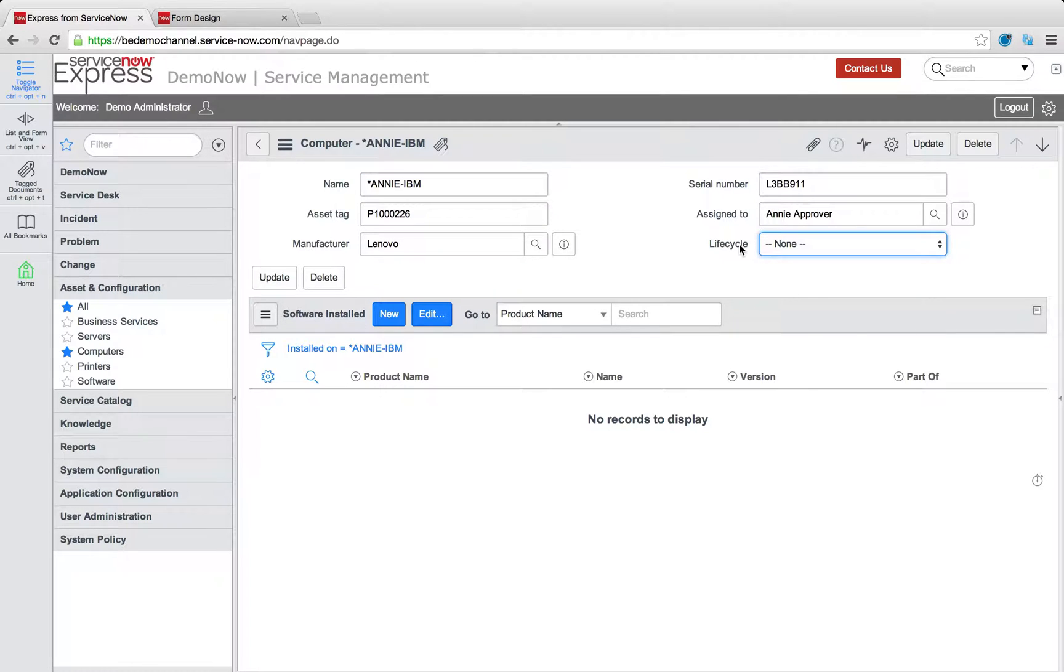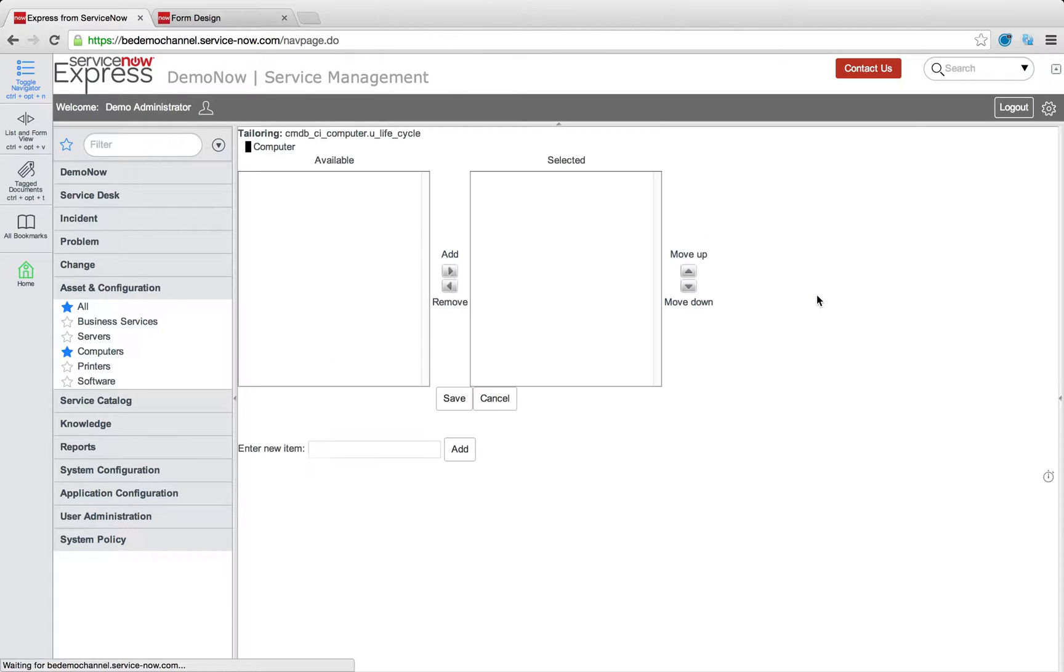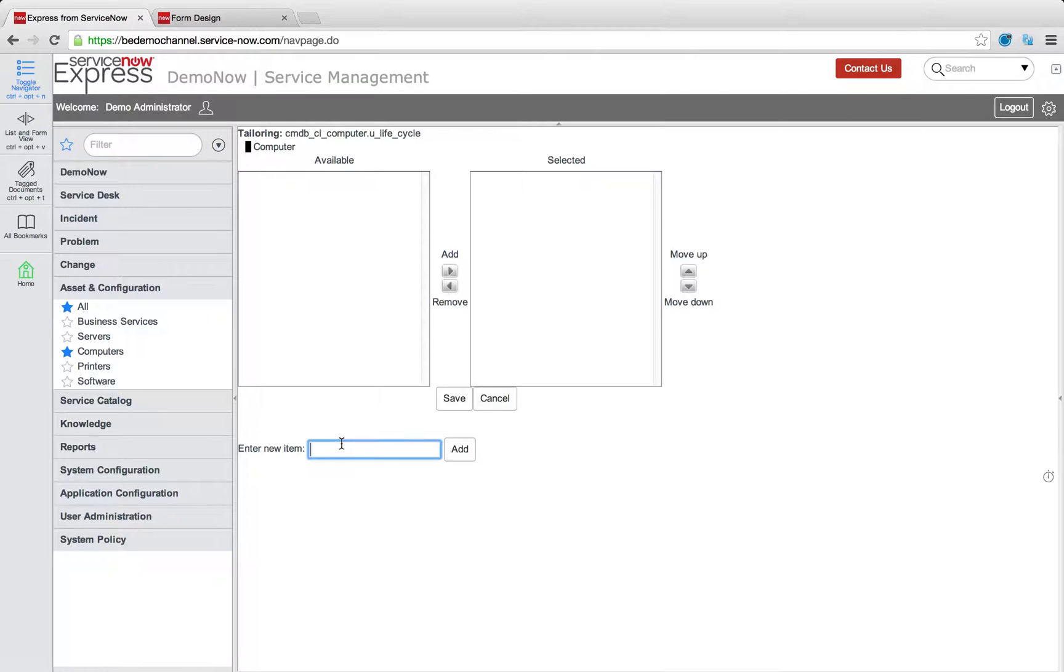Now we can see the choice field is successfully on my form. I can simply right-click the label and select configure choices to begin adding the different states I see as my lifecycle.